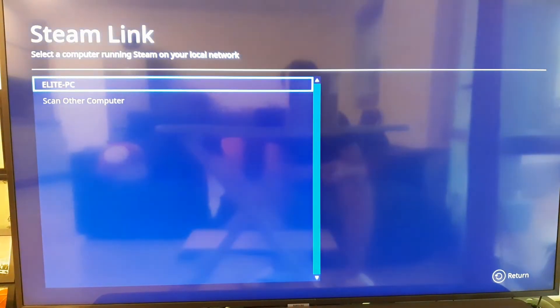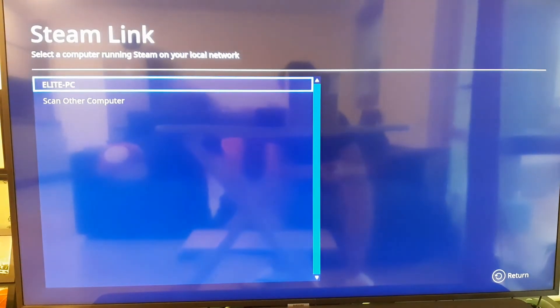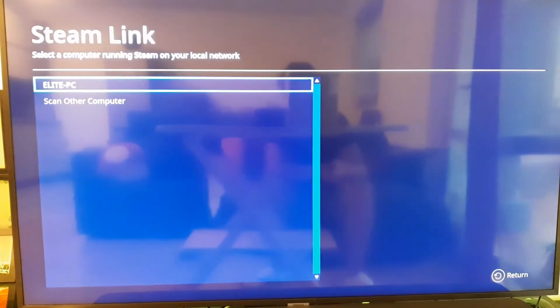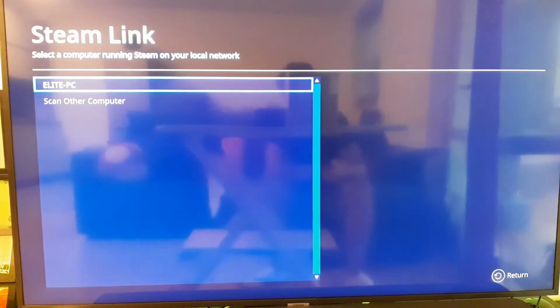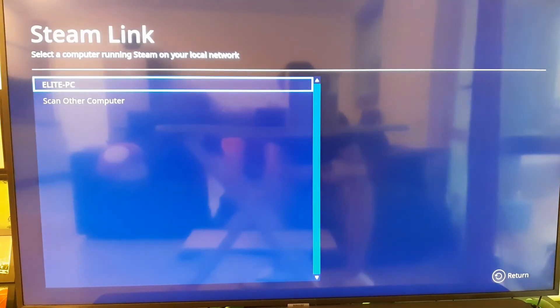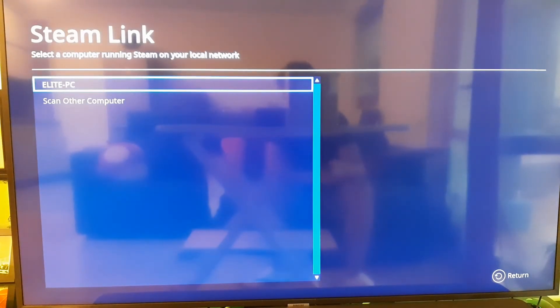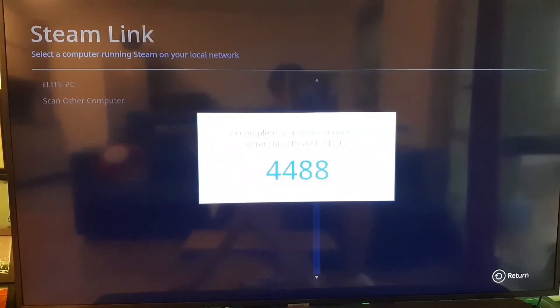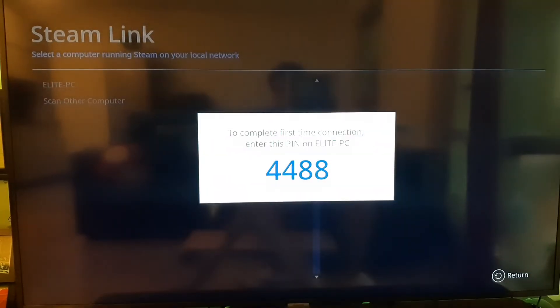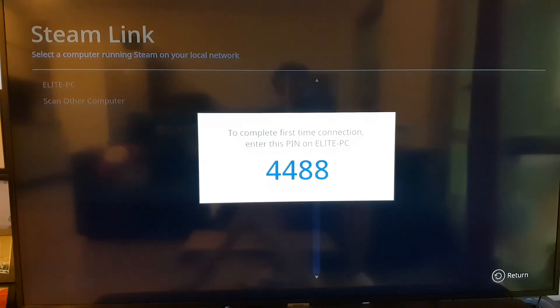As you can see in my case, there is just one PC, Elite PC, and it's the PC where I just showed you I installed the client, the Steam client, the one we just installed. So hit Enter and you should be prompted with a code. What we need to do now is go back to the PC where we just installed the Steam Client and enter this code.